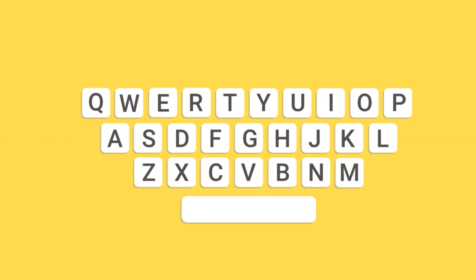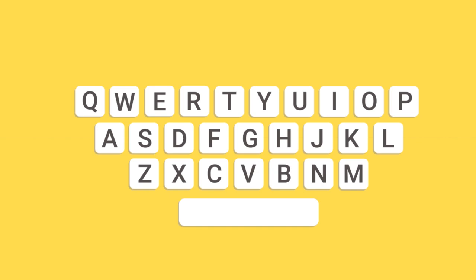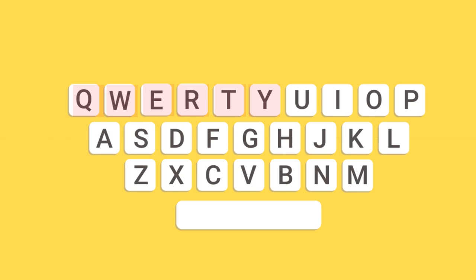The real reason for QWERTY's stubborn persistence is inertia. Imagine the cost of designing, testing and manufacturing an alternative, and then retraining billions of people to use it. So it is obvious that QWERTY is going to stick around for a long time, despite its disadvantages and shortcomings.